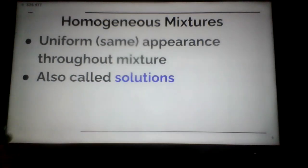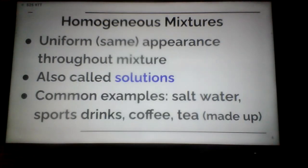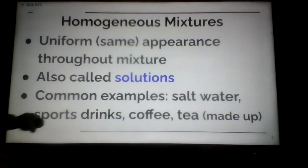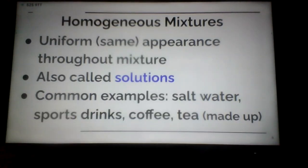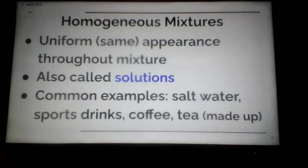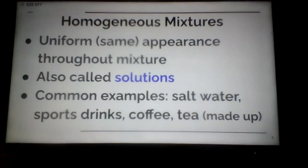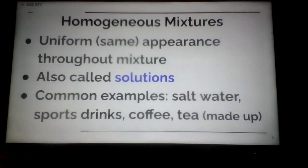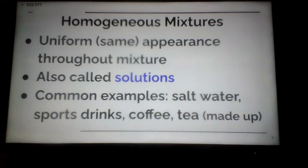Examples of solutions include salt water, sports drinks like Gatorade, coffee, and tea — ready to drink hot coffee and iced tea, not the grounds or leaves. Temperature of the solution will determine how well substances dissolve. If that laser light shines through fairly easily, we have a solution; if the light gets blocked and is hard to see through, that's more of a colloid.